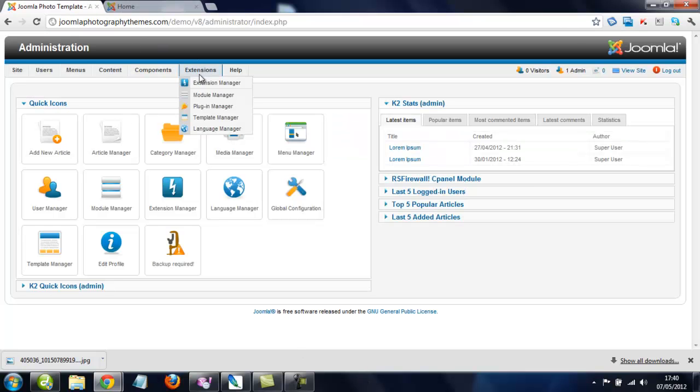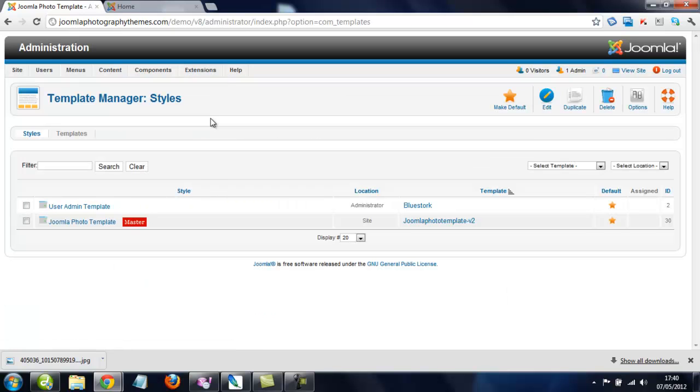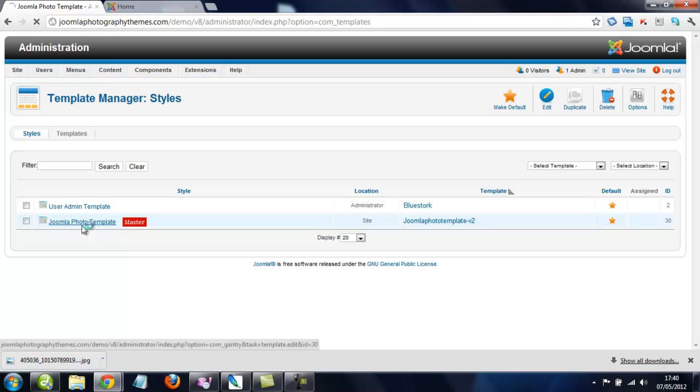So we just go to Extensions, we go to Template Manager, which is this one. Alright, now we just click on the Joomla Photography template link here.